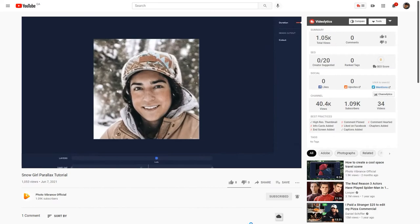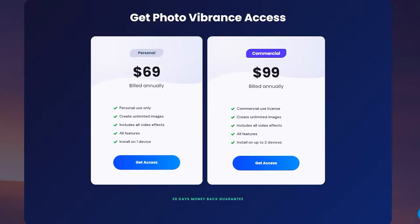Hurry and grab Photo Vibrance now at a very special promotional price, because it will go up soon. Click the link in the video description.